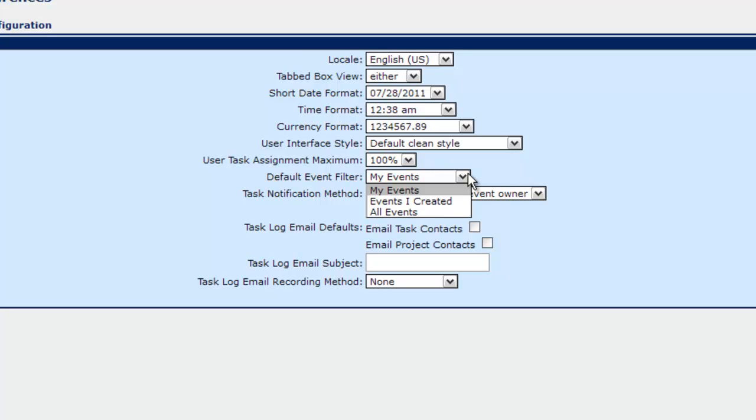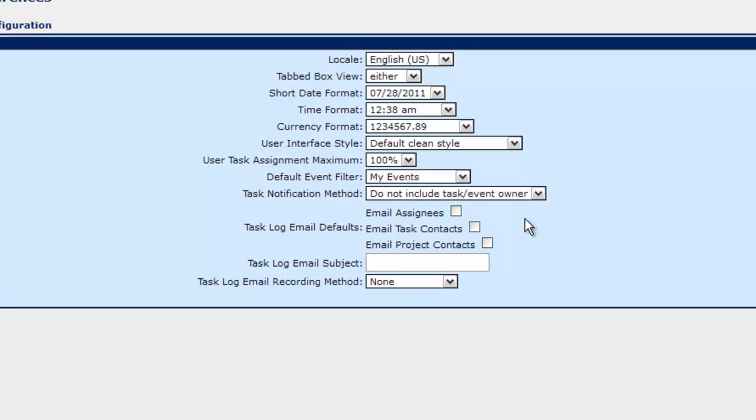And here we have the default event filter. We can set whether the user sees the events that are assigned to him. Whether they're ones that he has created or the all events all the time, permissions that are granted to him.